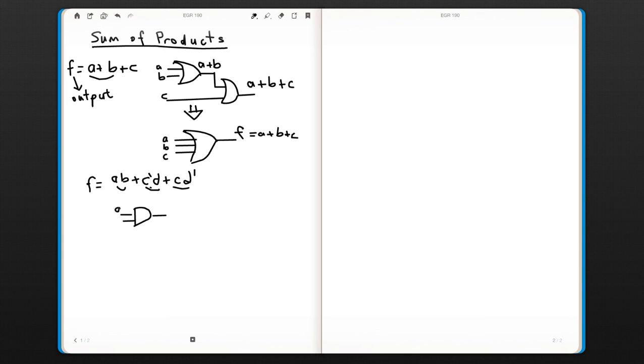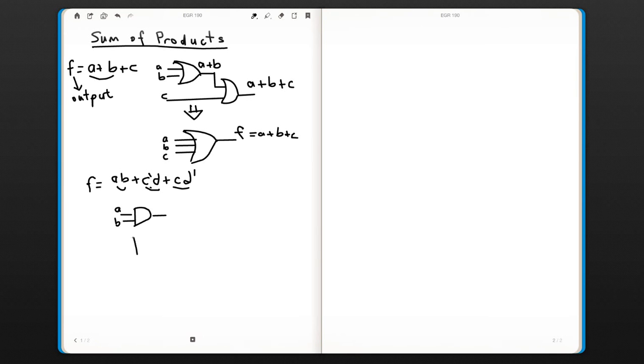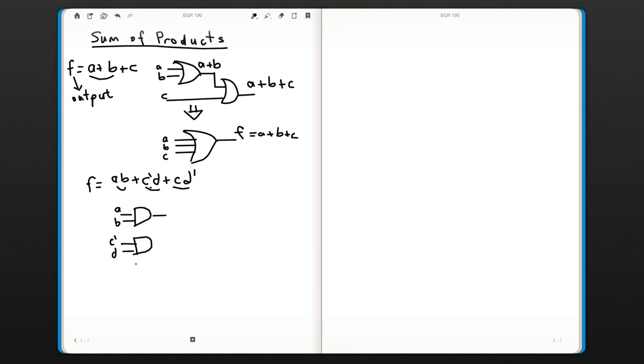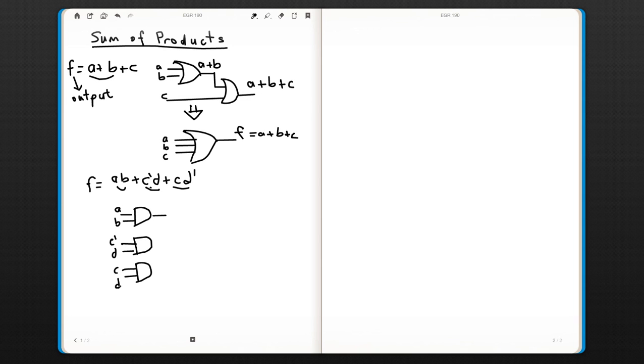It's going to be A·B, then C'·D, and C·D'.